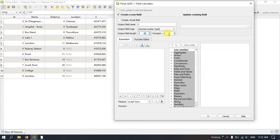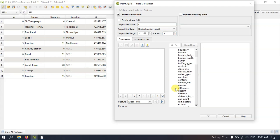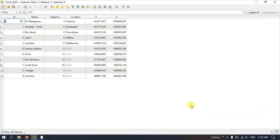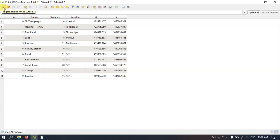Once again select Decimal Numbers, length 7, and precision 3. Now once again select the option Geometry. Scroll down and you can find $y — double-click on it. It will appear in the expression box and you can also have a preview for each feature in this layer. Now click the button OK. We have got the x and y values.